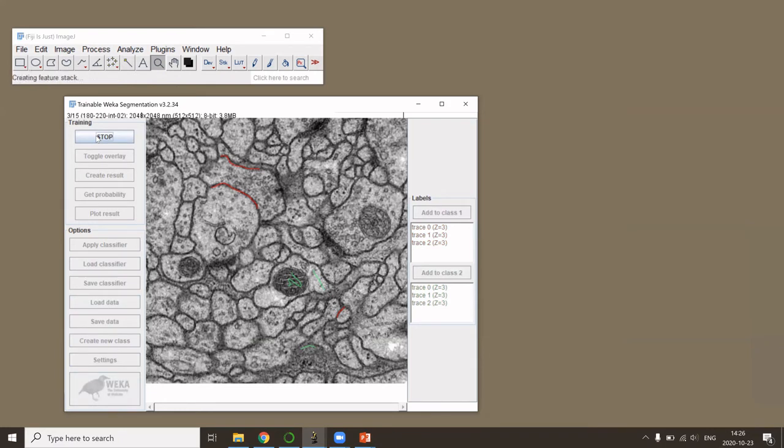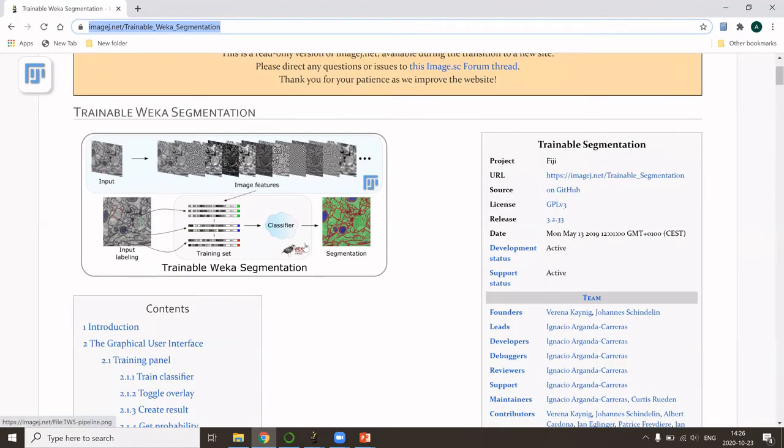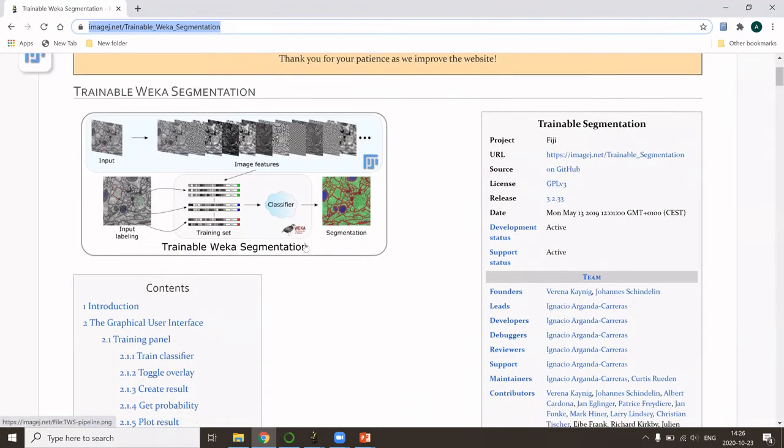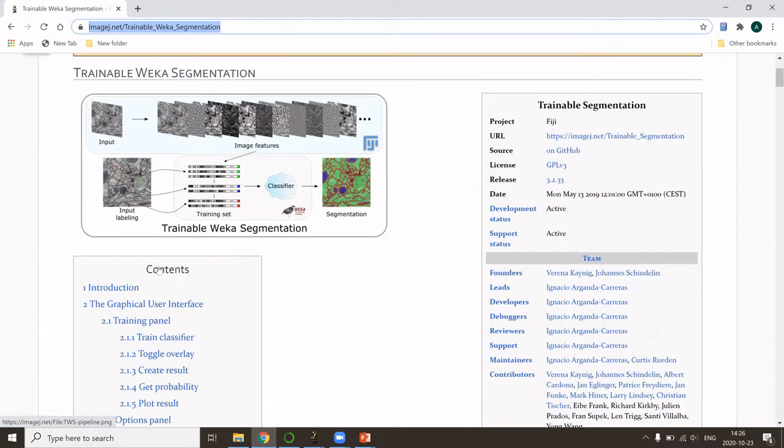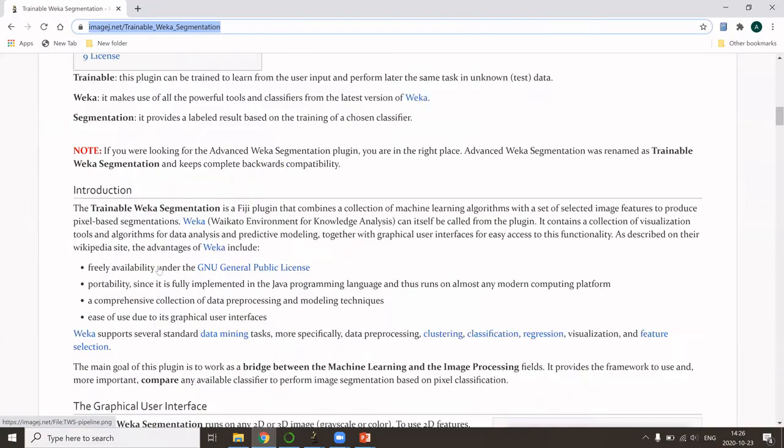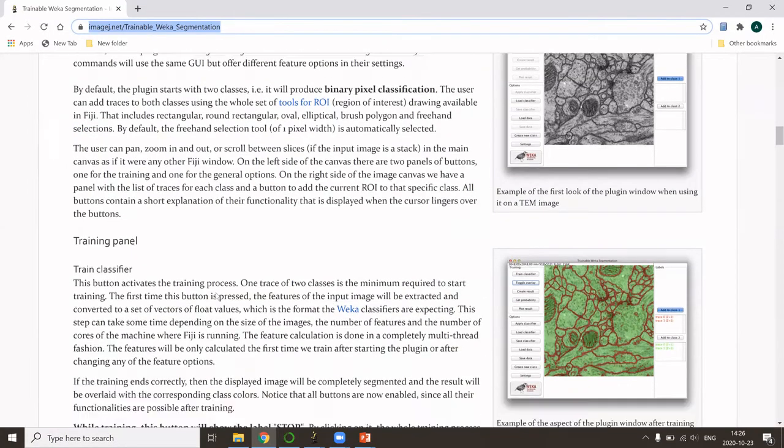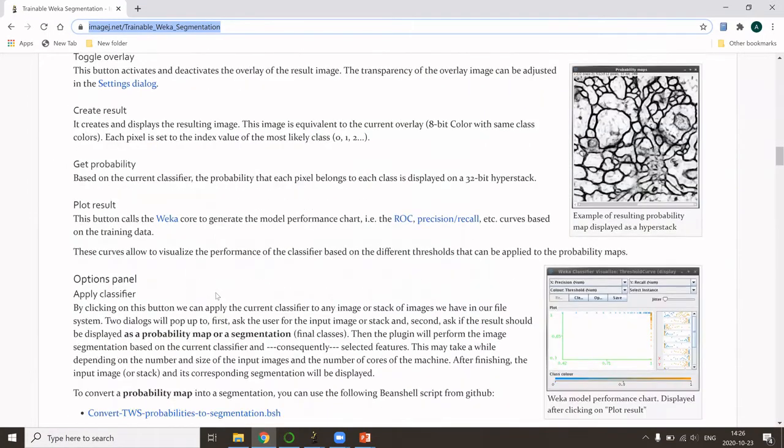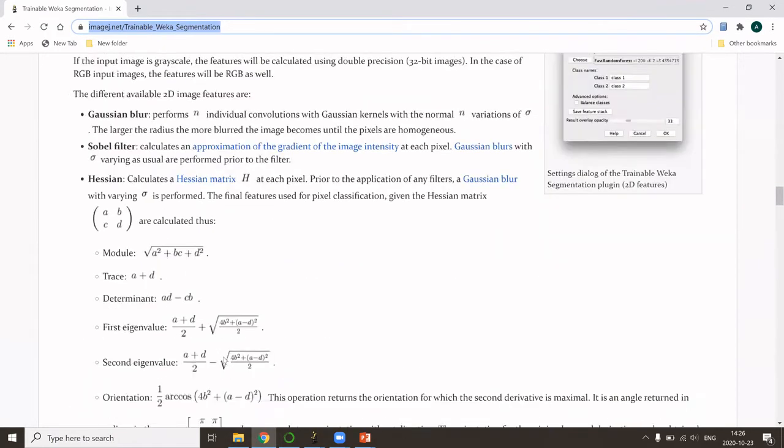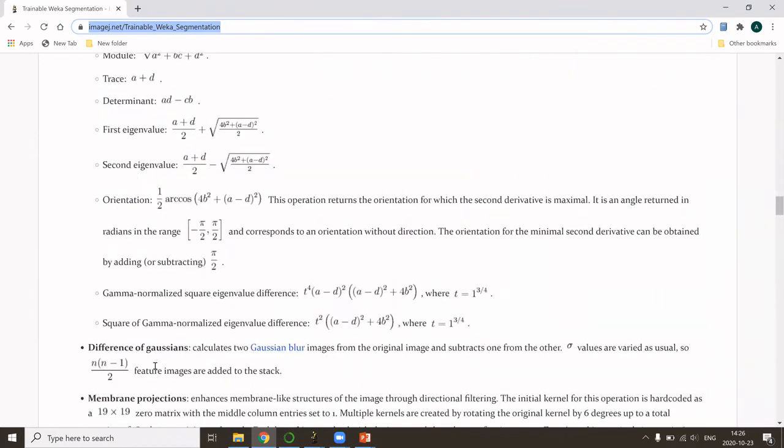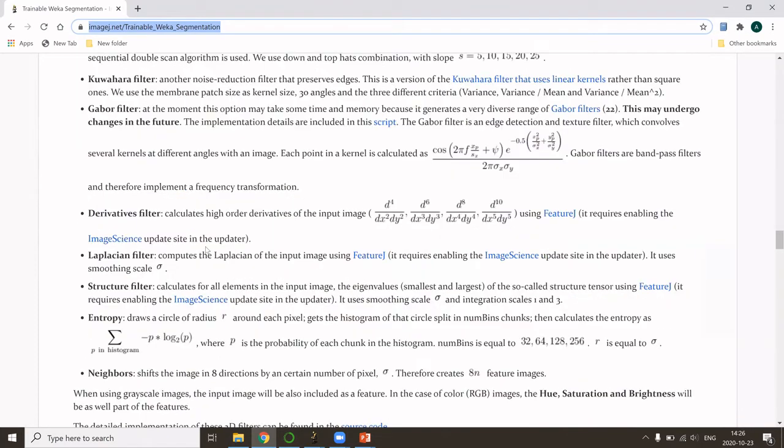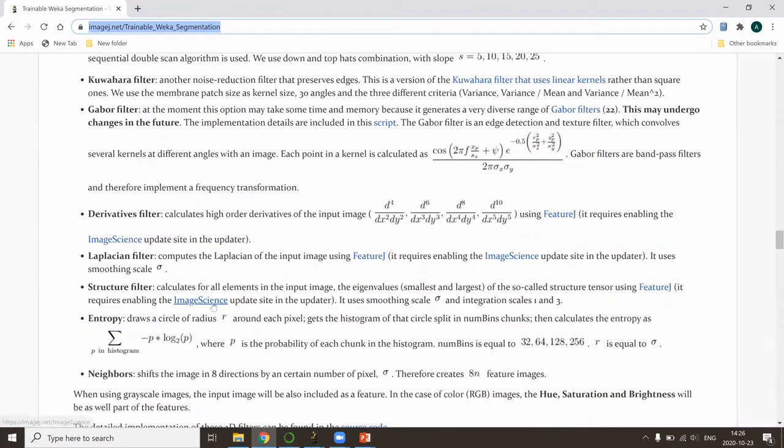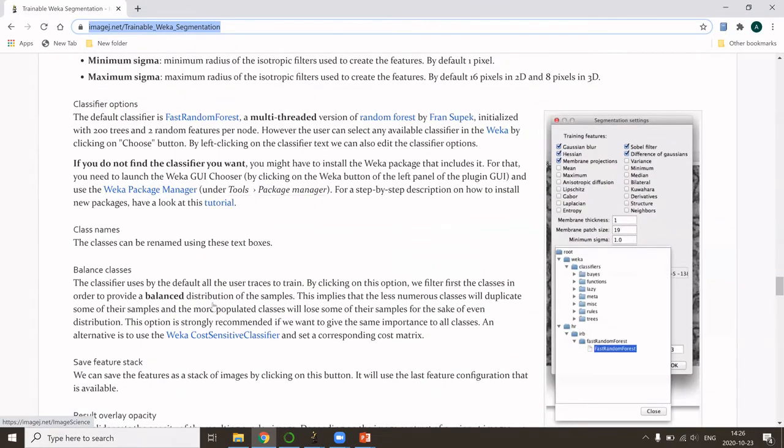This will take a bit. While this is running, I can show you that the plugin is very well documented. Online, when you search for Trainable Weka Segmentation in Fiji, you can find all this documentation. As for all classifiers, of course the core part is filtering your image with different filters. What is very nice here is that you can find documentation on all the filters that are used, so you can really choose which filter is the most appropriate for your images.